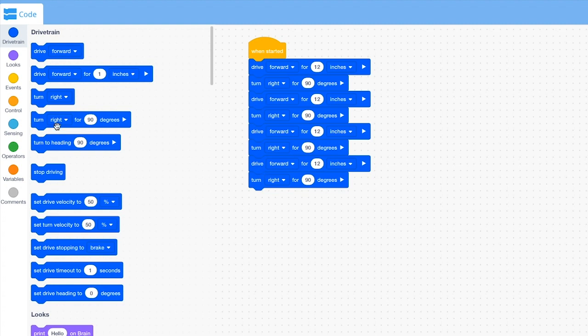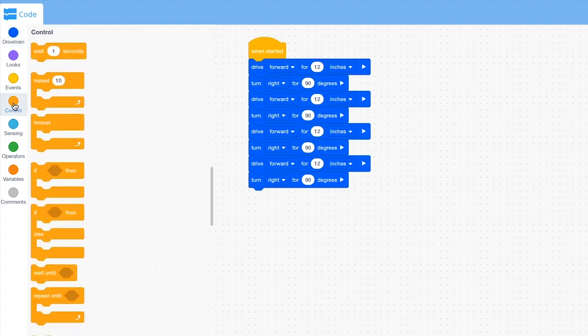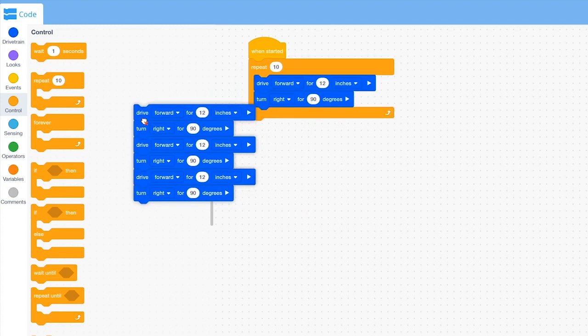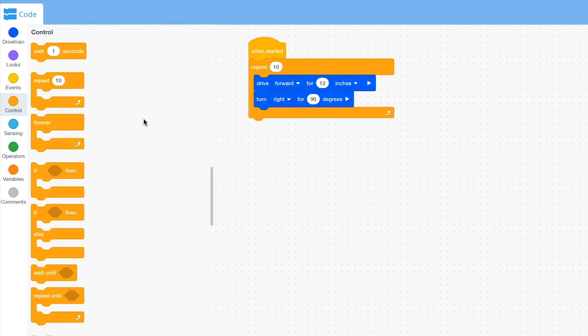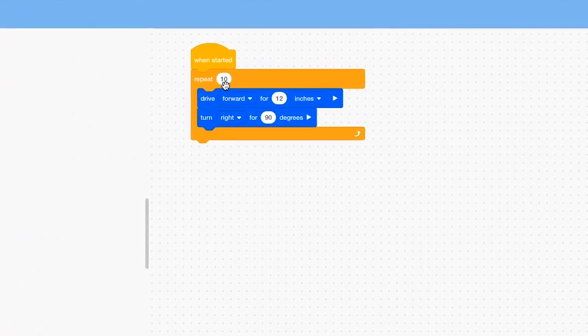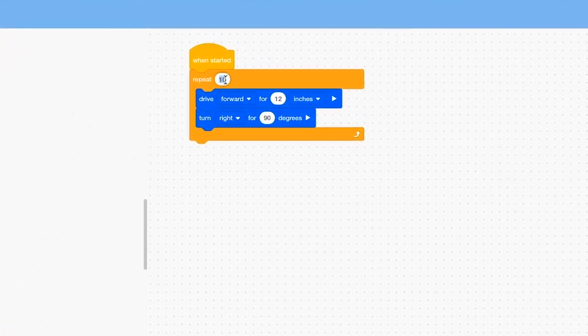However, there is a better way. You can use the repeat C block. The repeat C block loops the blocks contained inside for a set number of times. Set the repeat C block to four and your robot will now move around the square.